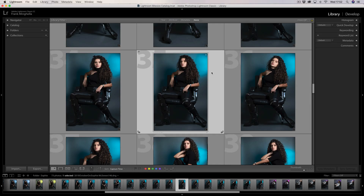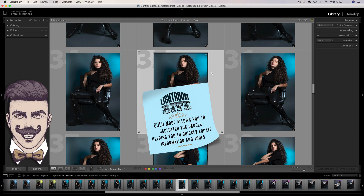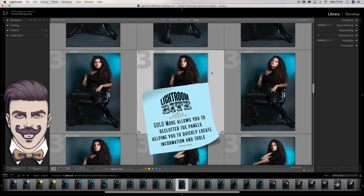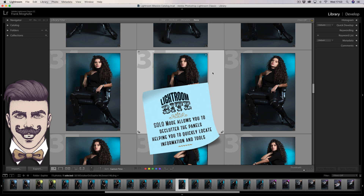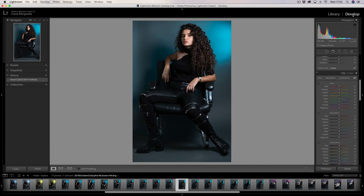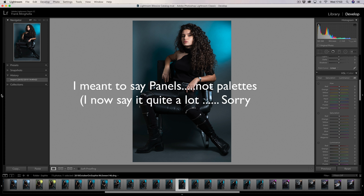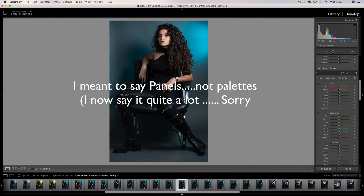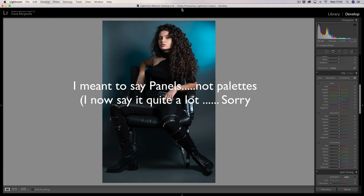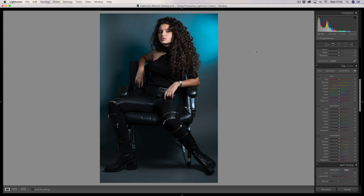One of the things you must do in Lightroom to maximize your space is a little trick called Solo Mode — it's really important. I'm going to jump from the library module to the develop module to show you what I mean. First of all, as I said earlier, I would collapse some of the palettes I don't particularly need, and I don't need the film strip along the bottom either. So I've got more space now.